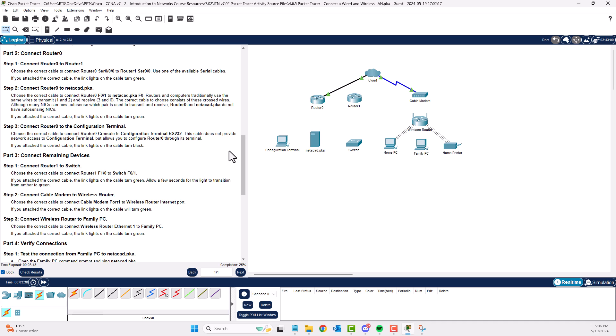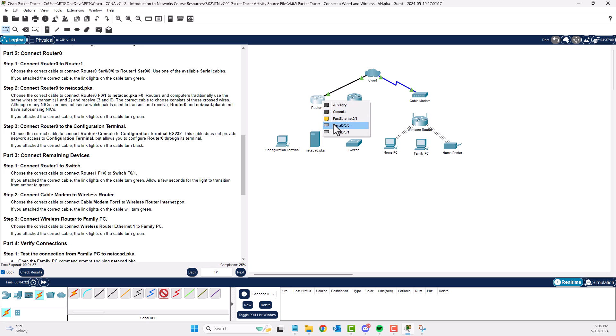Part 2: Connect Router 0. Connect R0 to R1 using a serial cable — the red lightning bolt. One has a clock symbol and one does not, because they represent the DCE and DTE sides of the same cable. In modern networks we don't need to worry about that. Connect Router 0 Serial 0/0/0 to Router 1 Serial 0.